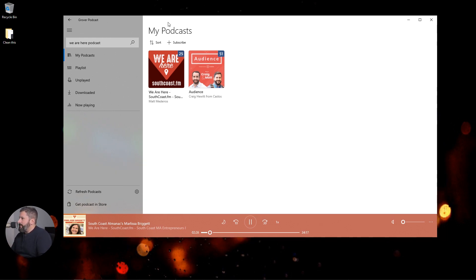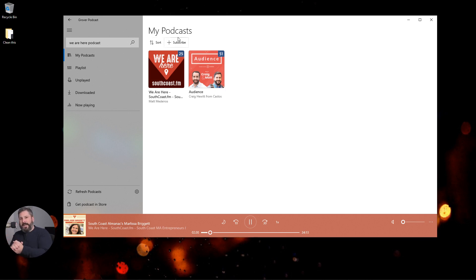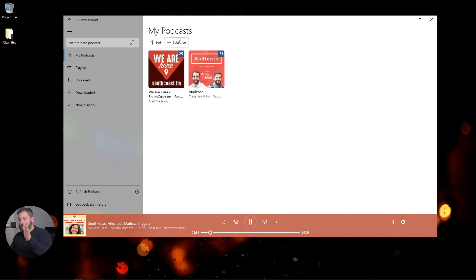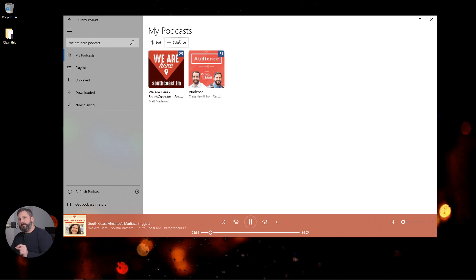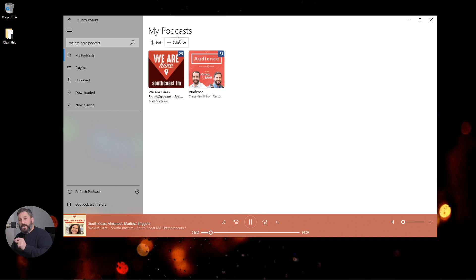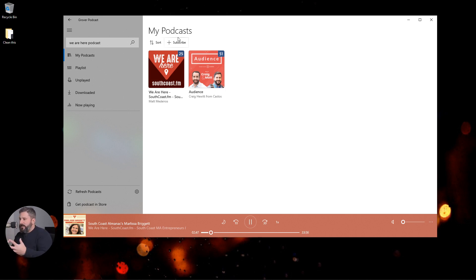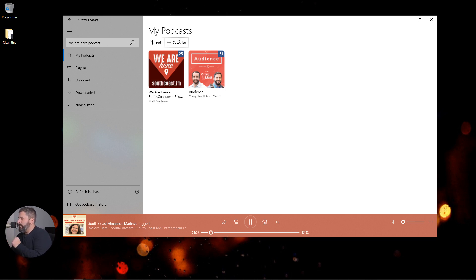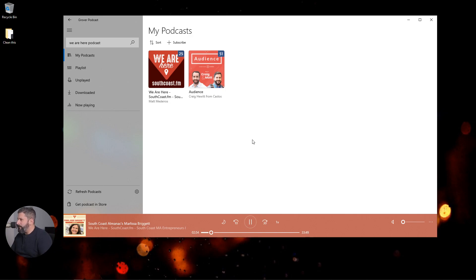So there it is. Grover app. Get it for free in the Microsoft Store. YouTube.com slash Castos. Thumbs up if you want more videos like this. Subscribe to the channel so you never miss a beat. Academy.Castos.com if you want to sign up for our free Academy to become a better podcaster. We have a bunch of content in there to become a better podcaster. Check it out. Academy.Castos.com. Thanks for watching. We'll see you in the next video.